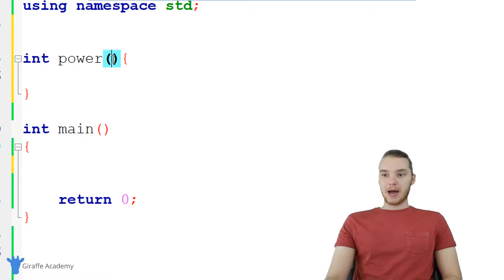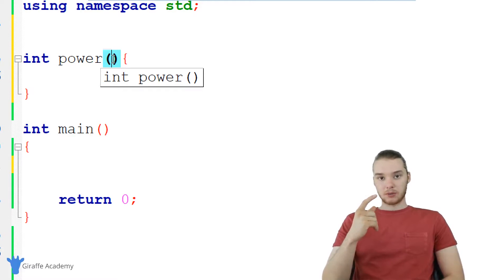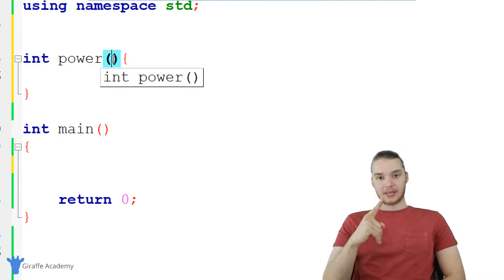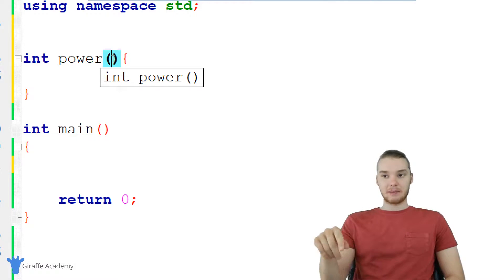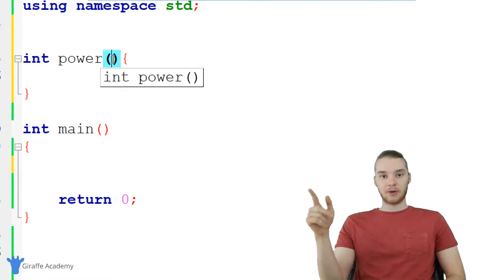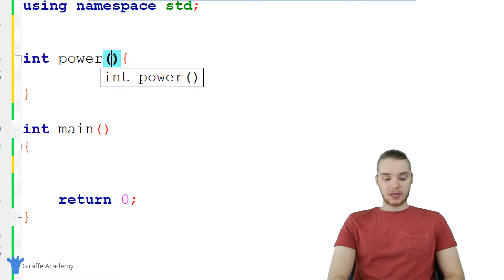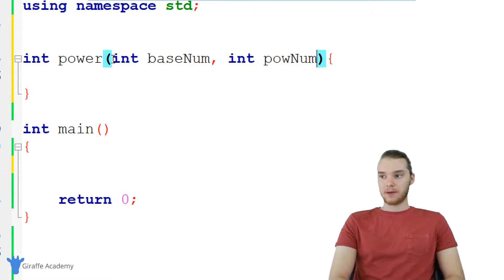Our power function is going to take two arguments: it's going to take a base number and it's going to take a power number, and we're basically going to take the base number to the power of the power number. So I'm just going to say int base_num and then int pow_num.